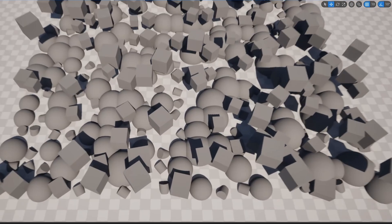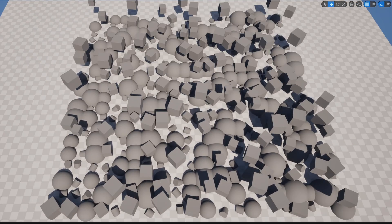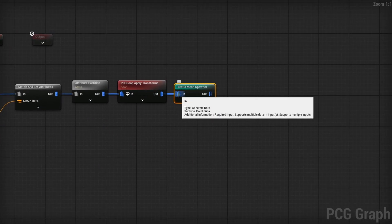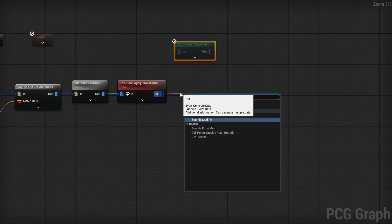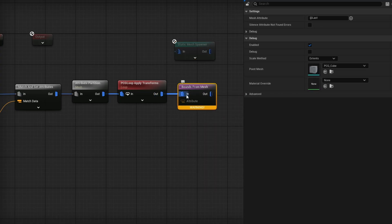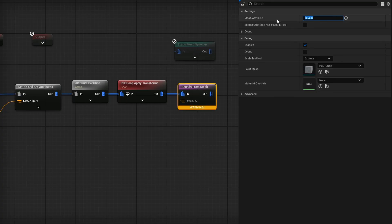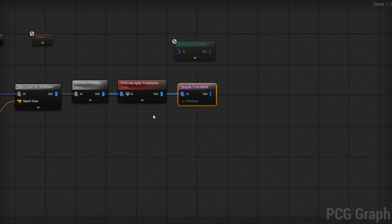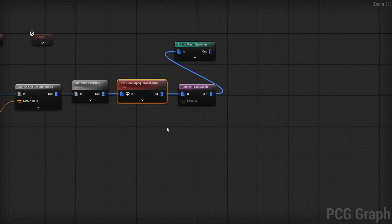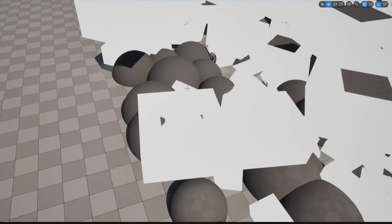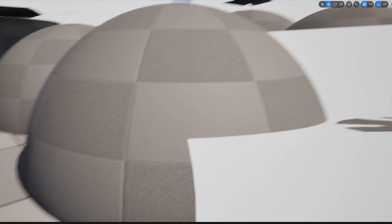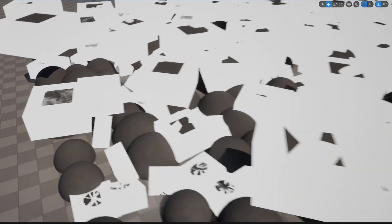We have a lot of overlapping objects, so let's fix that. Before the Static Mesh Spawner, I'll use a new Unreal 5.5 node called Bounds From Mesh, which takes the actual mesh bounds and applies them as point bounds. Change the mesh attribute from Last to Mesh and the warning goes away. Sampling the previous node shows the bounds weren't consistent — a sphere could contain a cube — but sampling Bounds From Mesh shows cubes, cylinders, and spheres are all now perfectly bounded.